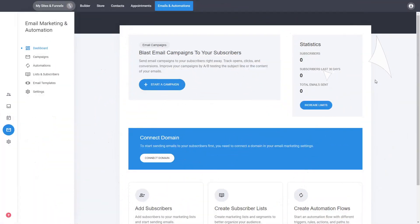Hey there and welcome to the email marketing and automations. I'm super excited to show you around. This is the new section where you can now start blasting email campaigns to your users, build your email lists, and send automation campaigns and automation flows.